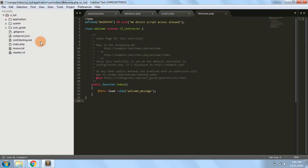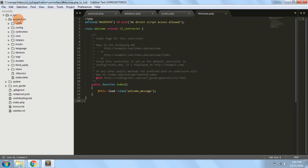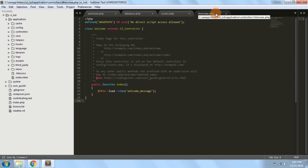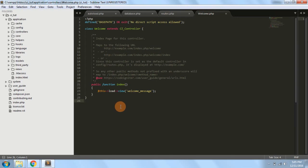So basically this is the directory structure of CodeIgniter, and there is nothing much more to know about it now. As we move on in further lectures, we will see each thing in more depth and with more explanation. Thank you for watching — hope you liked this video. If you liked it please share and comment below if you have any doubts. Thank you.